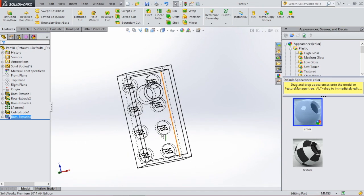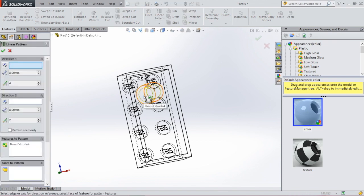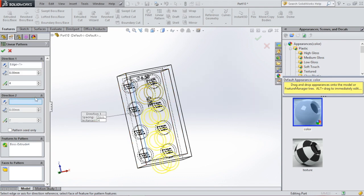Then we're going to create a linear pattern again because we need three of these shapes in here. Go to linear pattern, insert the direction, click this line, and we only need three. Click OK.